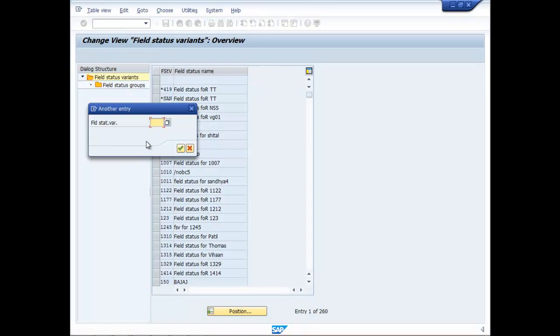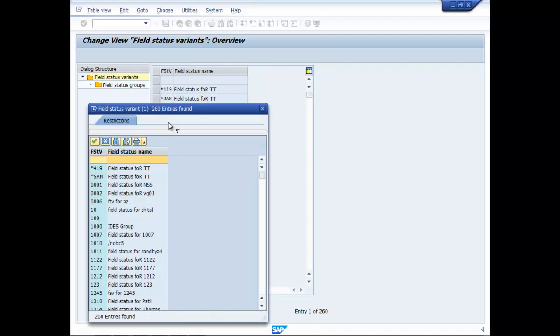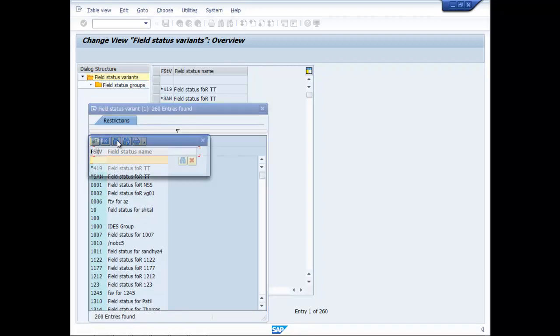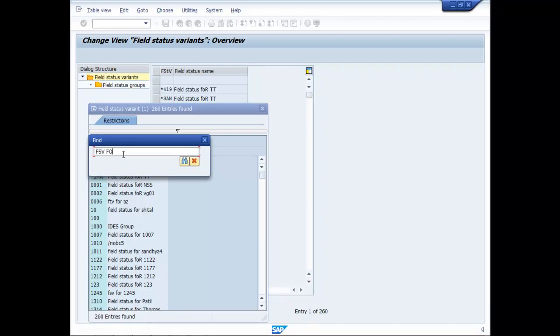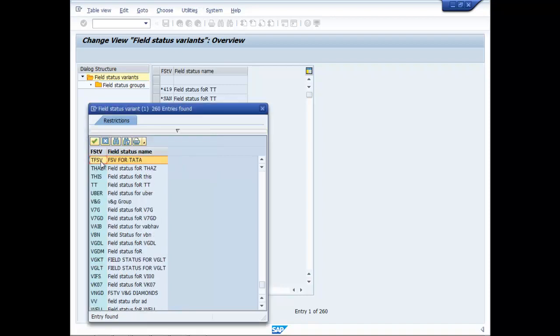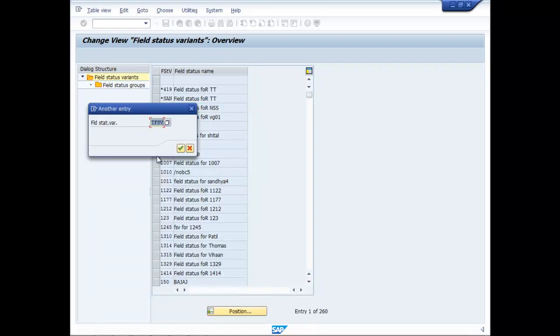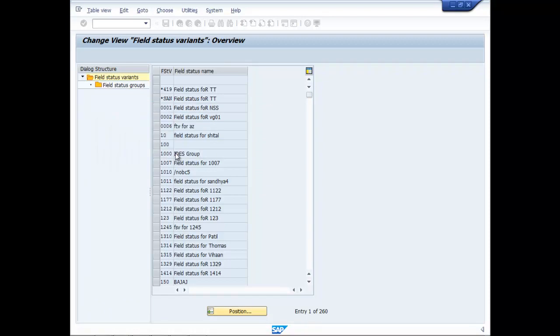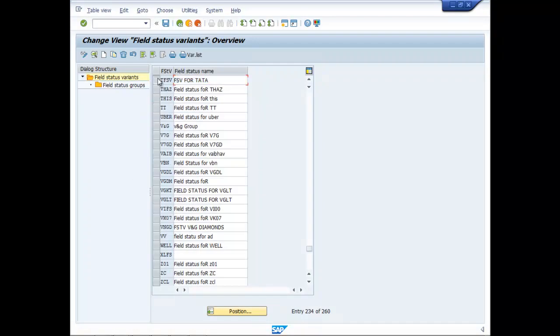Click on the Position. Type in the Field Status Variant for TATA - TFSV. Select the Field Status Variant for TATA.